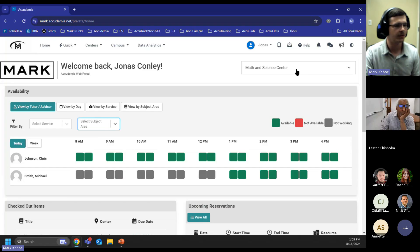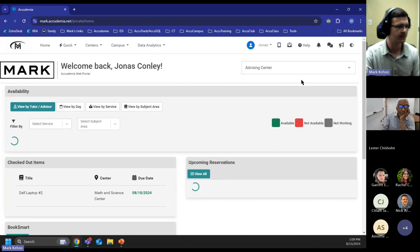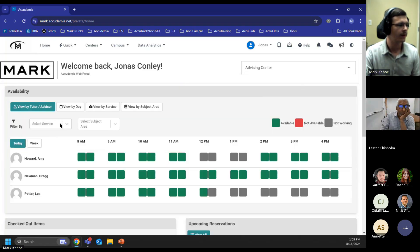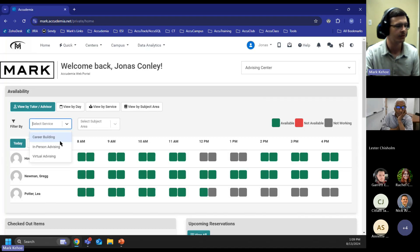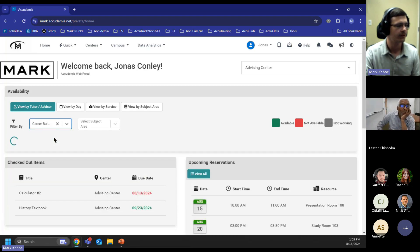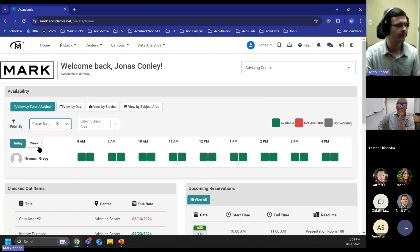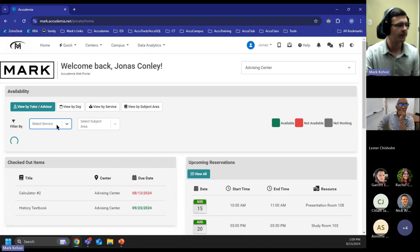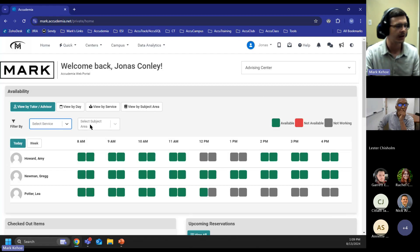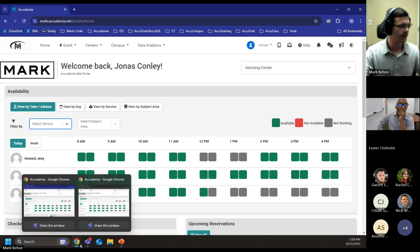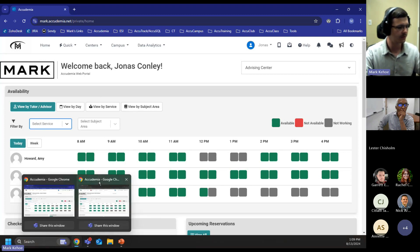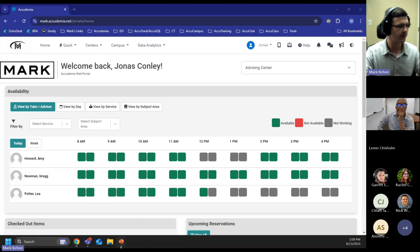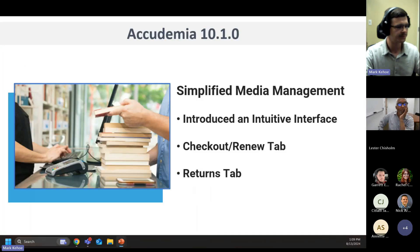Another example of this is if we go over to my testing advising center, I can change the service to, let's say, we have three advisors, but only one of them can do career building. We can see which one that would be in all the available times. There is another place that these filters will show up, and we'll cover that along with the admin side of this update. I think that concludes our homepage, so we're going to jump back and cover our next topics.